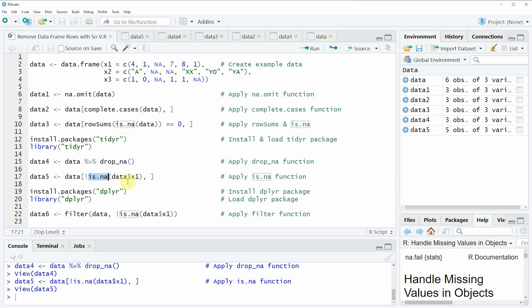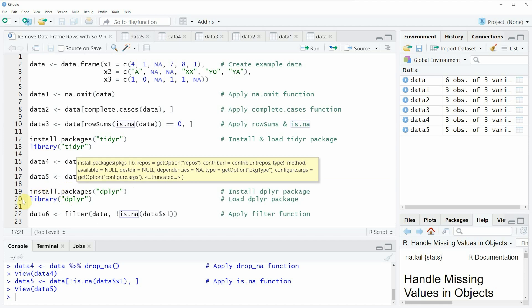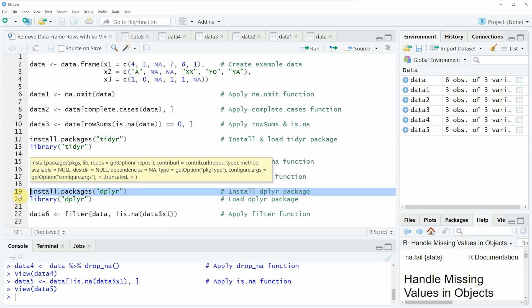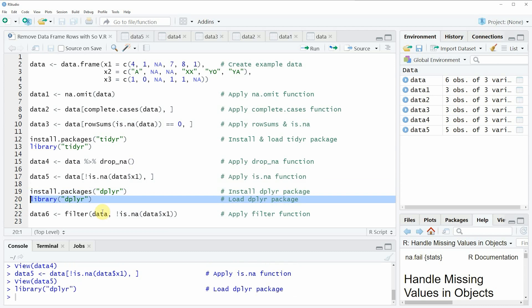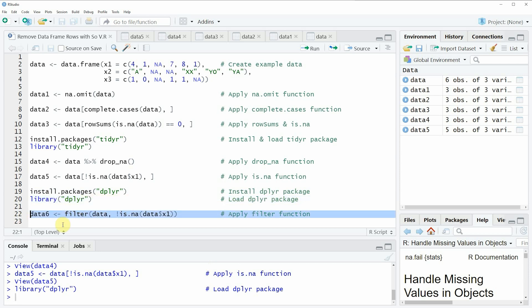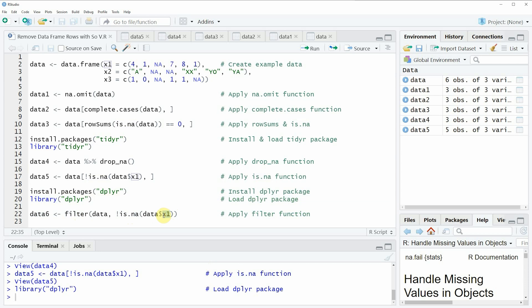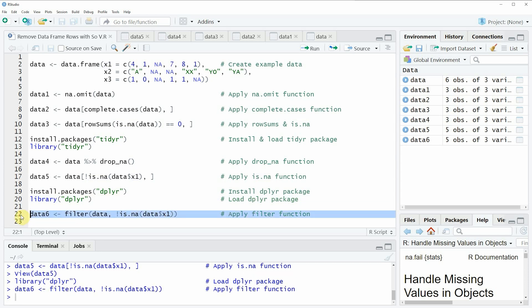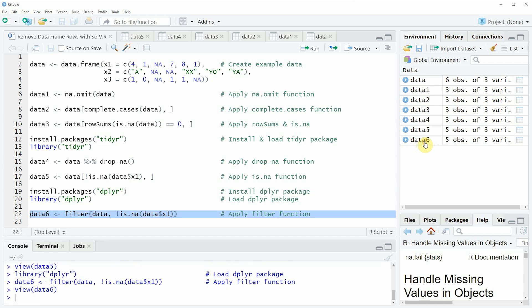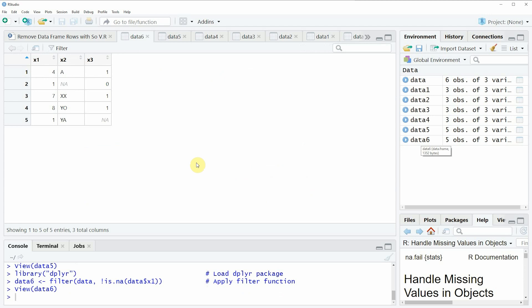We can also remove rows with an NA in only one column by using the dplyr package, which we can install and load as shown in lines 19 and 20 of the code. I have installed dplyr already so I'm just going to load it with line 20, and now we are able to use dplyr functions such as the filter() function. In line 22 I'm using the filter() function in combination with is.na(), again removing rows where column x1 has a missing value. If you run line 22 another data frame is created called data_six, which consists of exactly the same values as data_five. However, you can also see that the filter() function renumerates the row names from one to the number of rows.